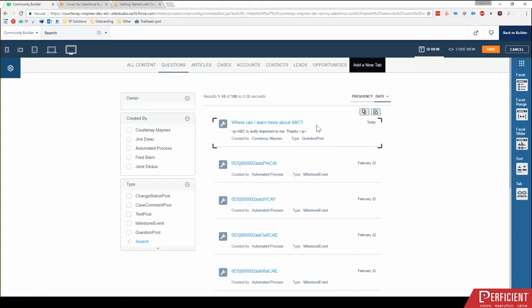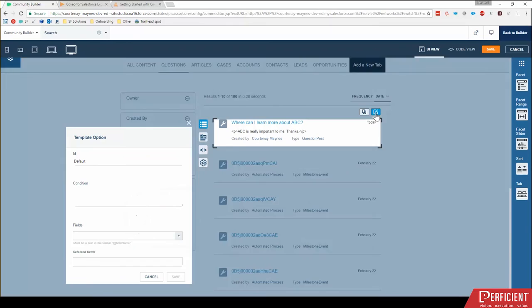Notice it has this paragraph tag around the body of the question of the post. So by default Coveo does not fix that and say, oh, hey, this is HTML, but we can do that. So I'm going to click edit.